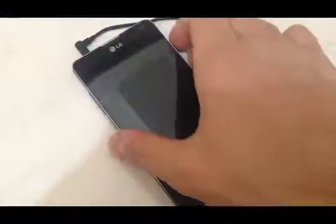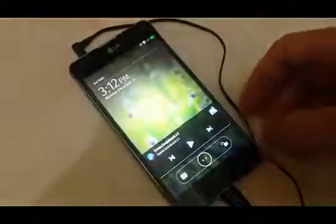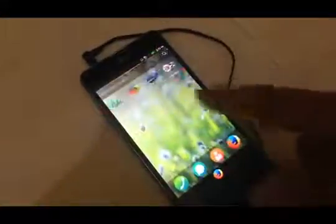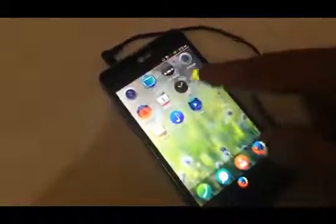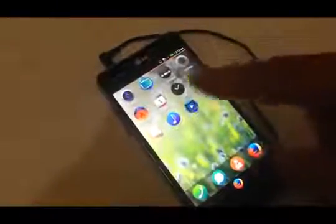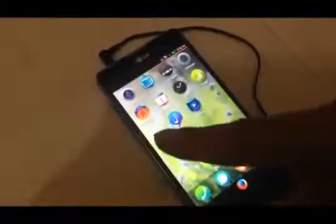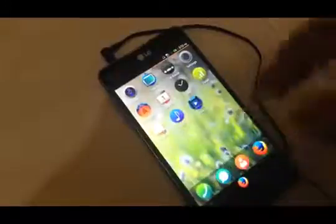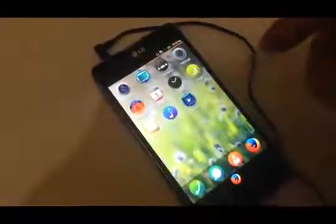Hello everyone. Here is Firefox OS installed on LG Optimus G. This is the lock screen. Here are some applications: camera, gallery, FM radio, settings, marketplace, calendar, clock, usage, email, music, and video.